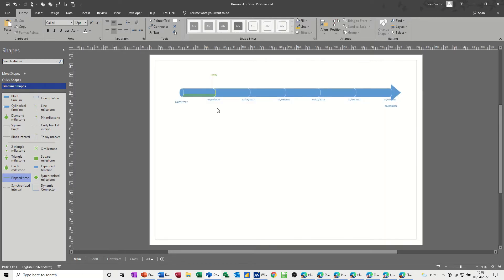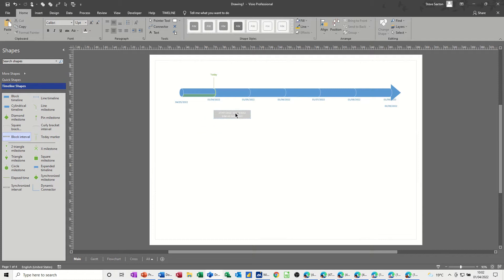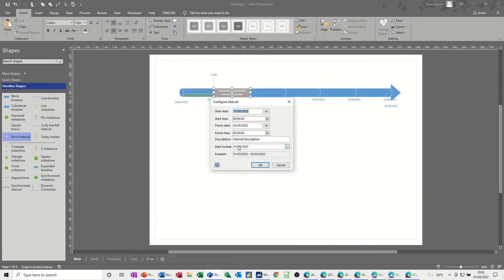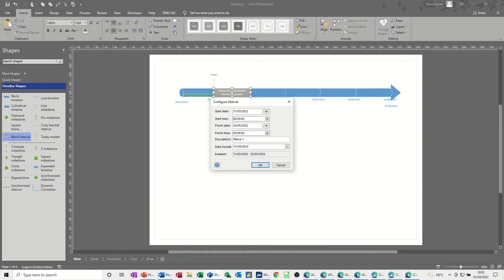So back to the main. Let's have a look at some block intervals, so if I go on block interval, and let's just say this is going to be phase one, call this phase one. Phase one, develop strategy, okay to that one.